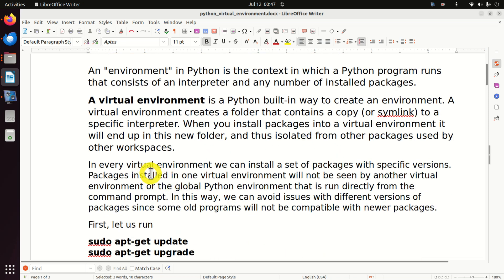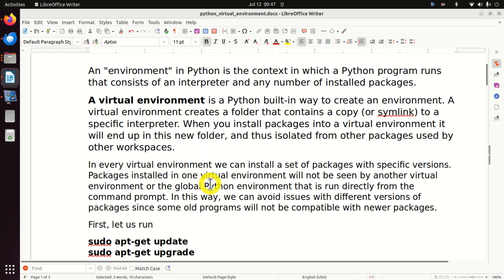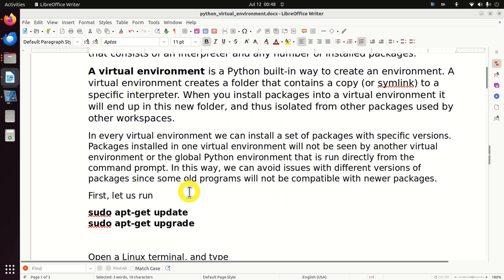In every virtual environment, we can install a set of packages with specific versions. This is very important. Packages installed in one virtual environment will not be seen by another virtual environment or the global Python environment run directly from the command prompt. In this way, we can avoid issues with different versions of packages, since some old programs might not be compatible with newer packages.